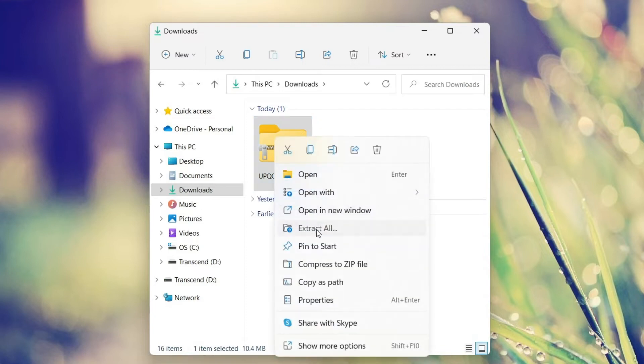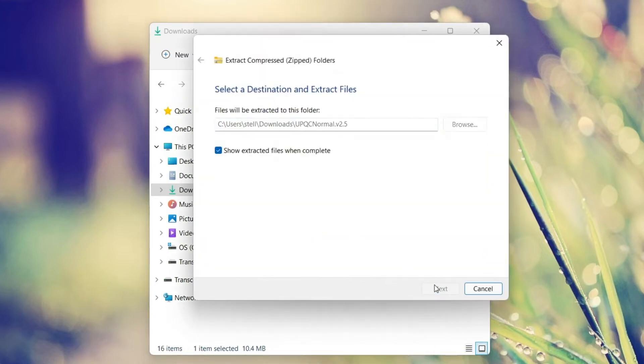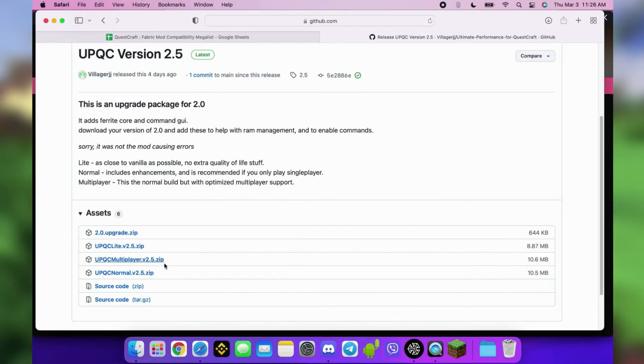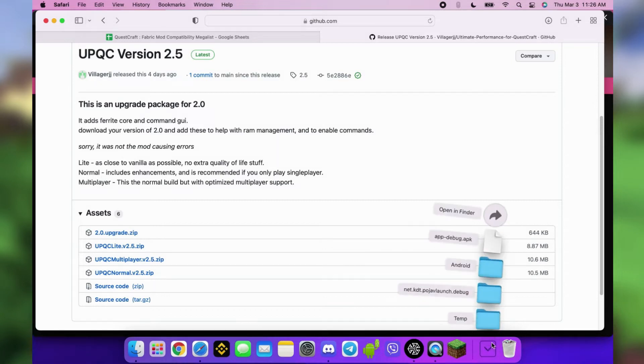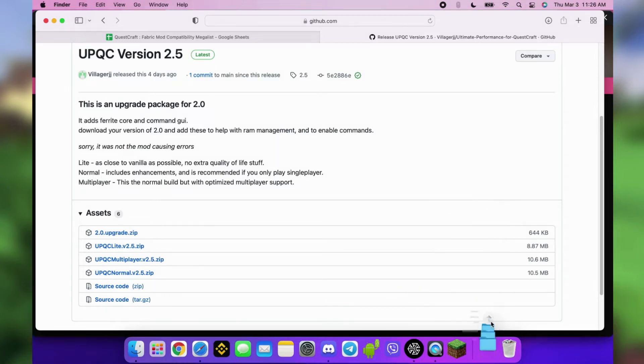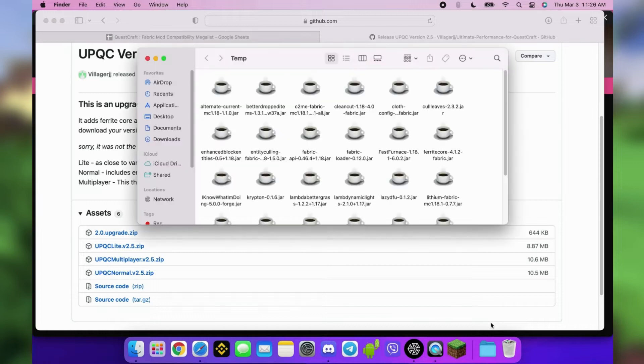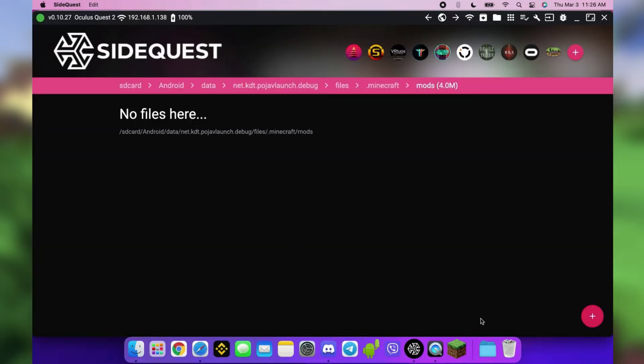Right-click and extract for Windows, double-click for Mac. But if downloading with Safari in its default settings, they should be automatically extracted to a folder called Temp. Drag and drop all the files inside the Temp folder to SideQuest.